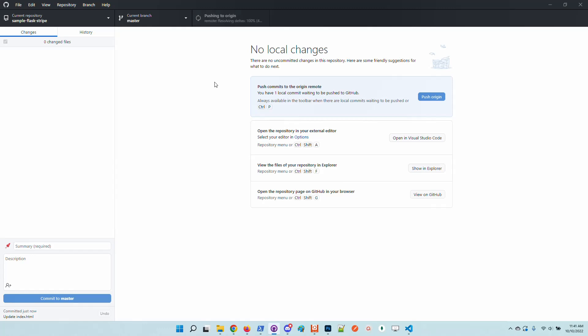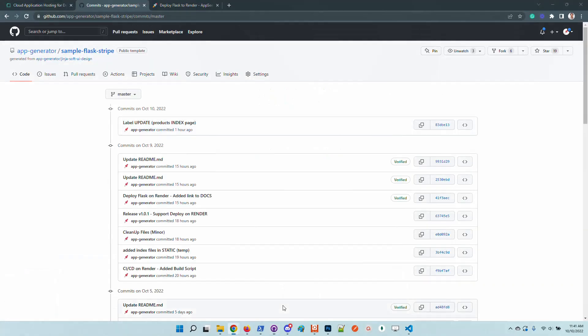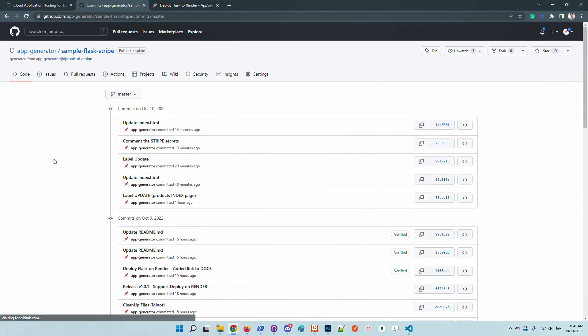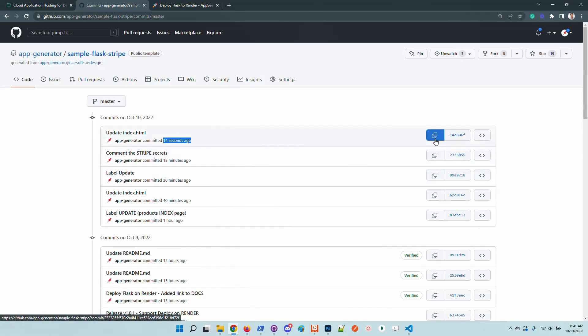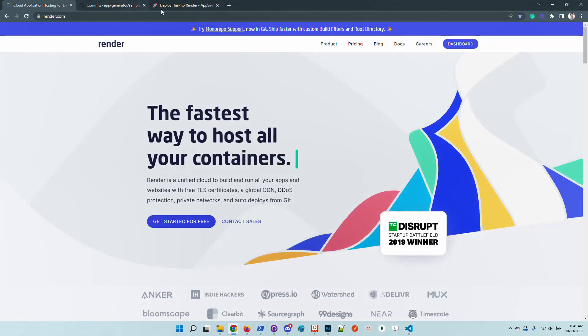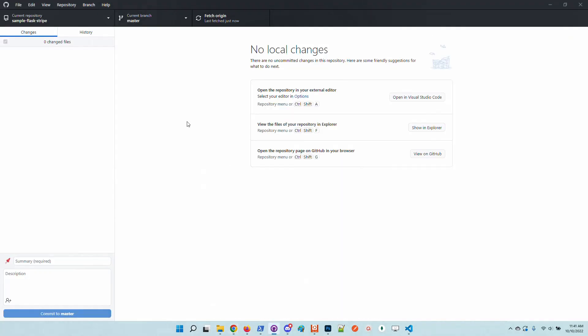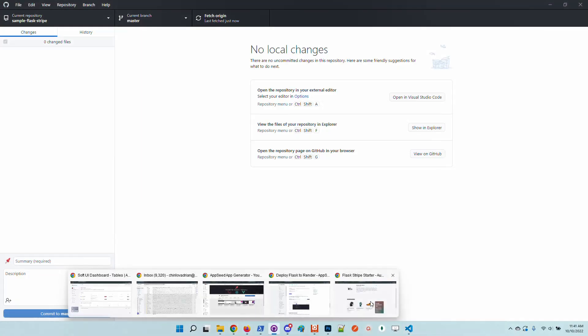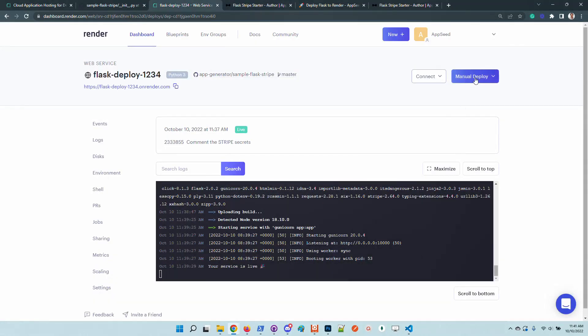Now we have basically a new version of the app. Let's navigate to GitHub and visualize the commits. We can see here that this commit was made a few seconds ago. I'll copy the commit hash and go to the Render platform and force a manual deployment.